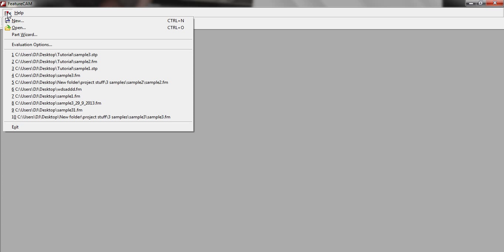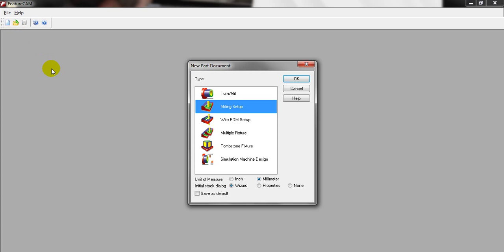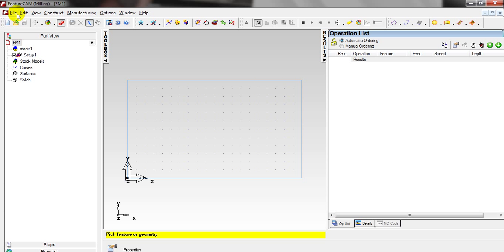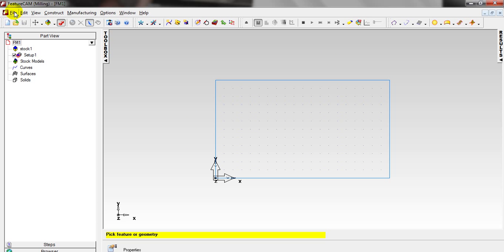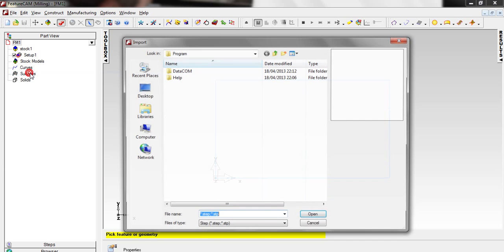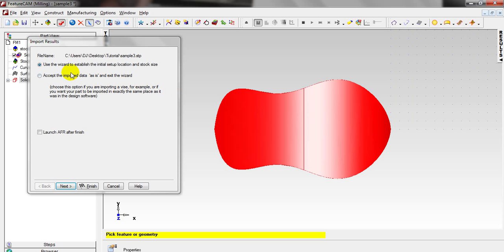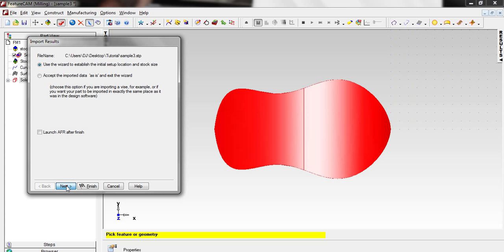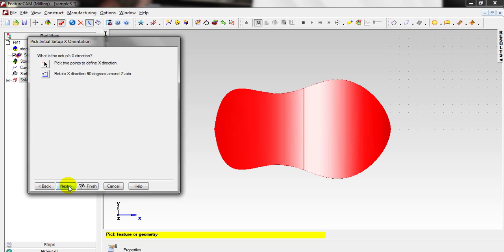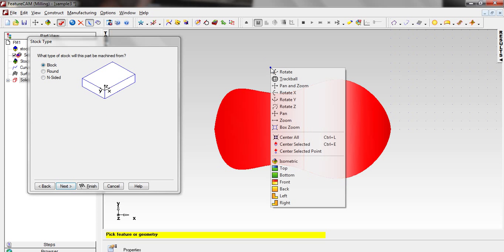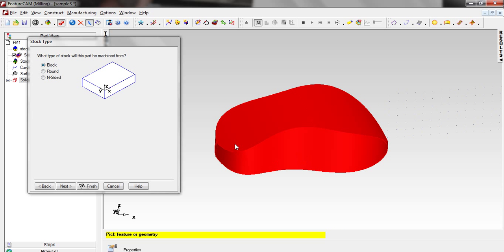First of all, as usual go to New, then select Milling, Millimeter, None, OK. Again go to File, click Import, go to the directory Tutorials, Sample 3. Use the wizard to establish the initial setup location and check size, and deselect Launch Auto Feature Recognition, then click Next.